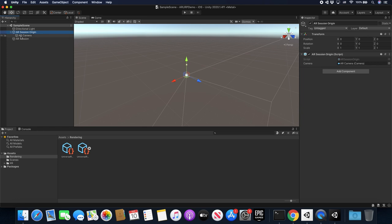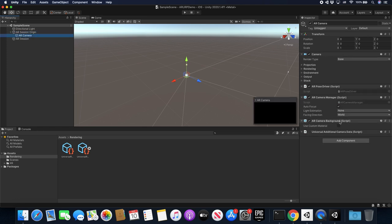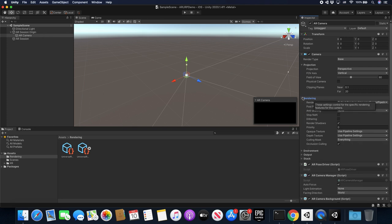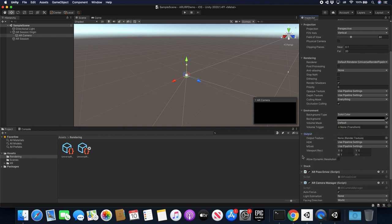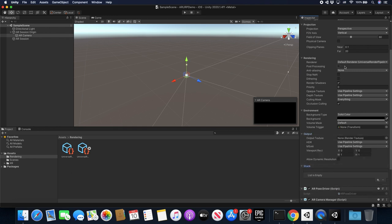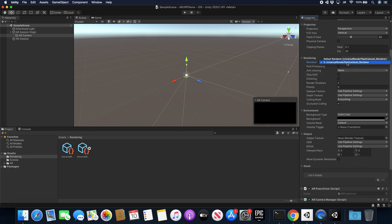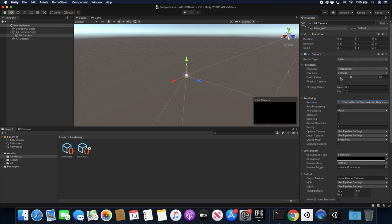Now if we look in here at the AR camera, let me just make sure that everything is set correctly. It's going to have an AR Camera Background, which is going to be automatically set for you. Then if we look at the camera settings — Projection, Environment, Output, Stack — they all look right. By default this is going to be adding the default renderer. You can change it to zero if you want to make sure that's the one you want to select — this is in case you have multiple renderer assets and you want to choose which rendering asset to use. I'm going to set it to zero.